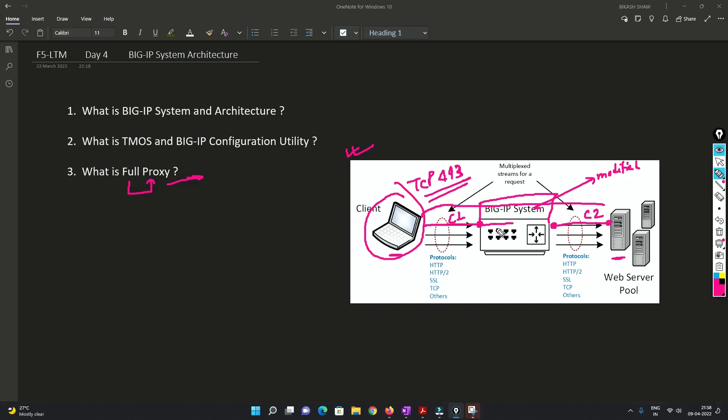So I can do that. I can do a lot of rules, like I can use a lot of iRules and all those things. So I can manipulate the traffic going to this server pool.